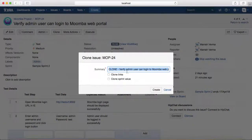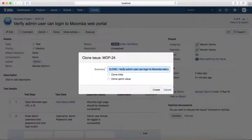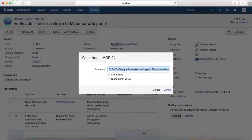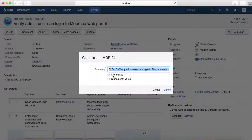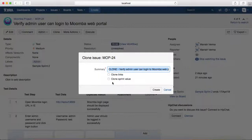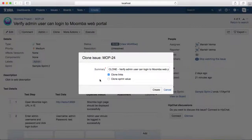It will give you an option to clone the test case, and there are options to clone the links or clone sprint value as well. If you select Clone Links, it will clone all the links...